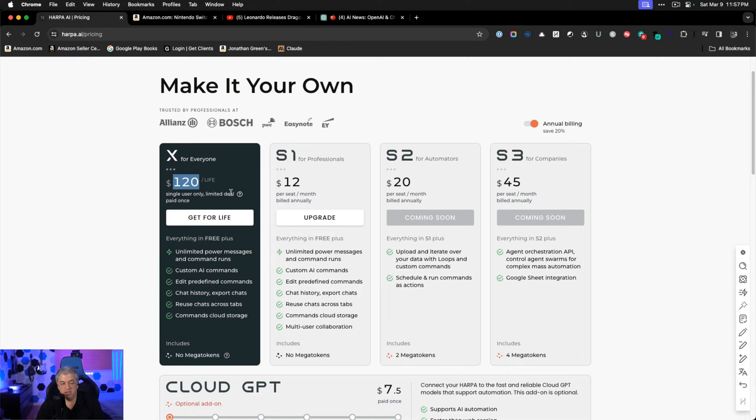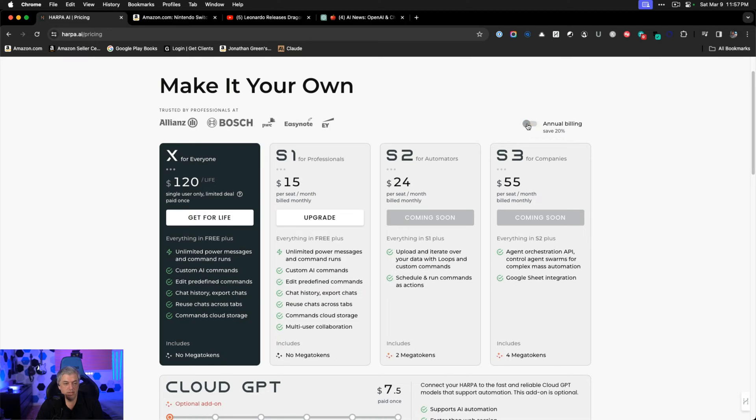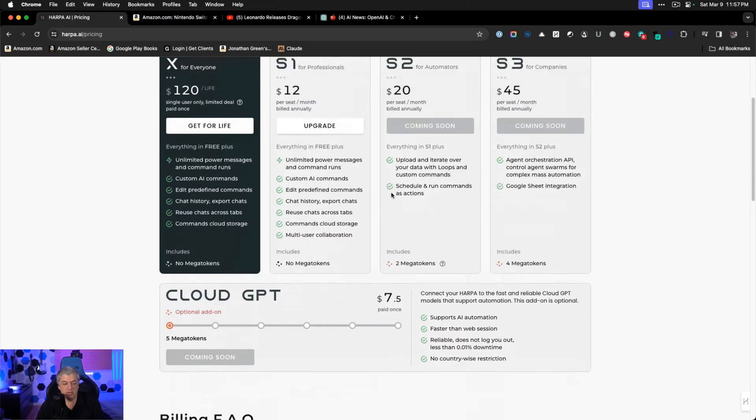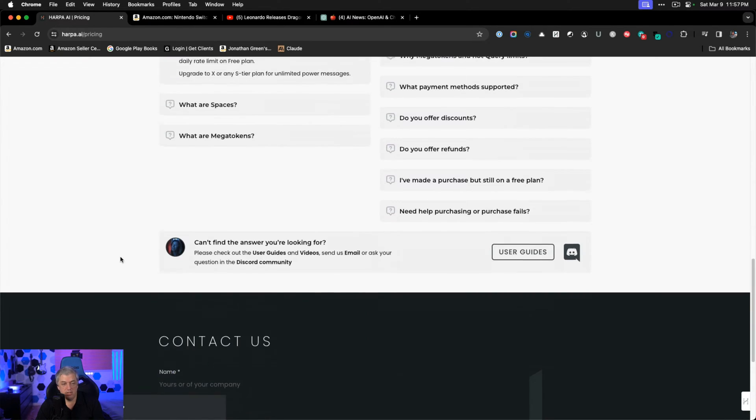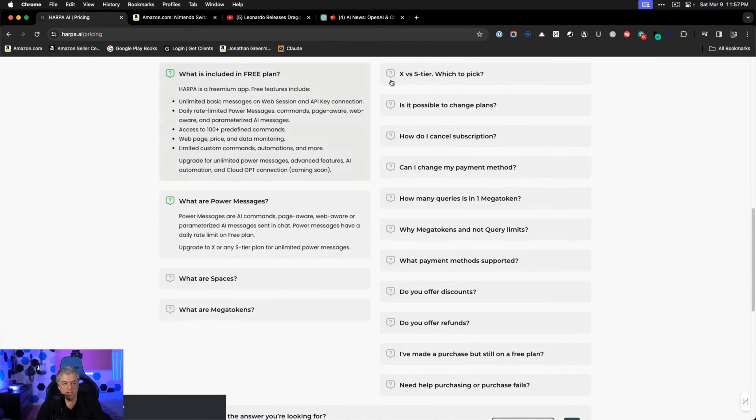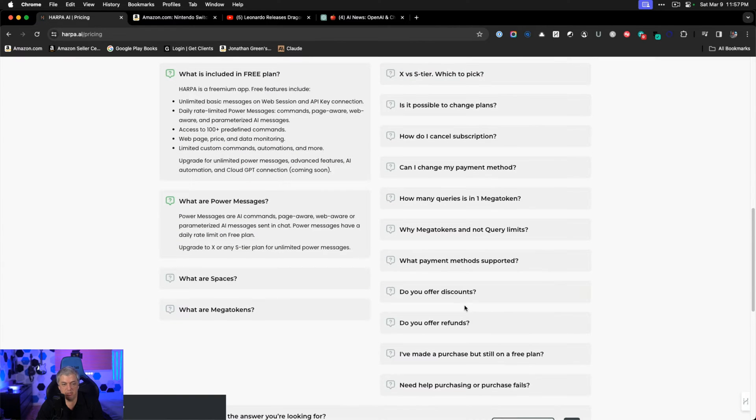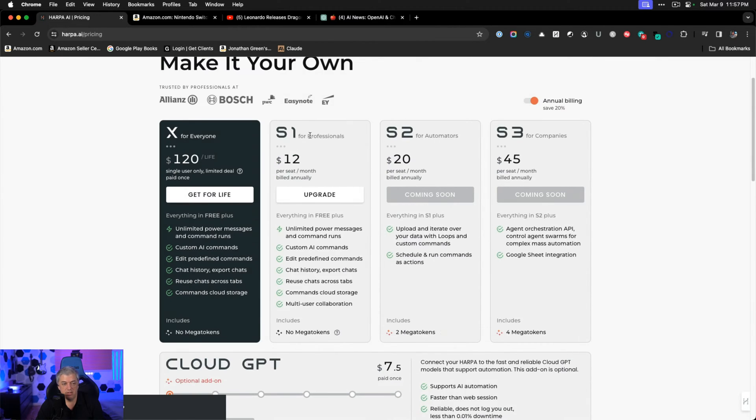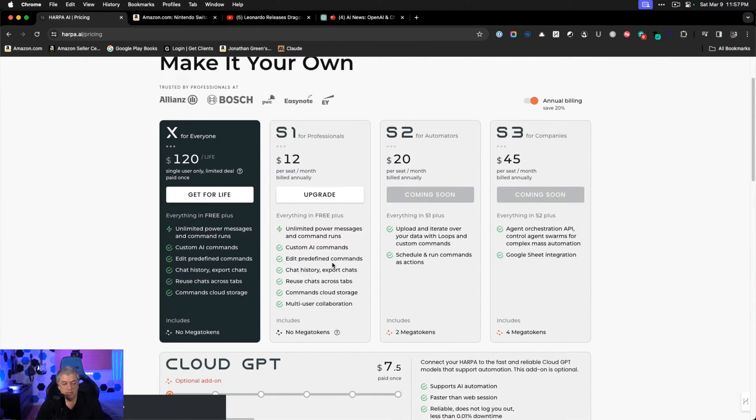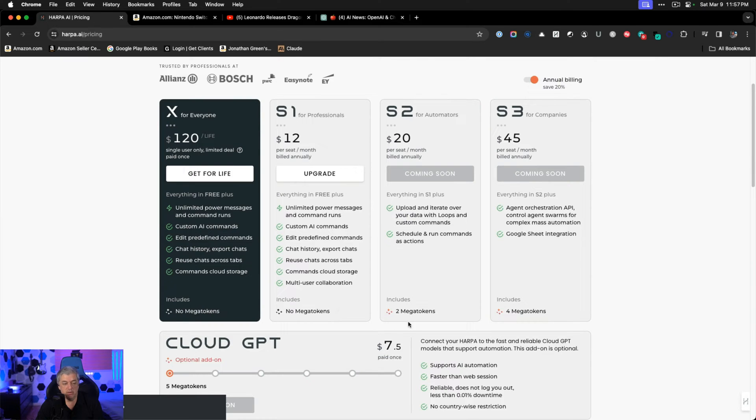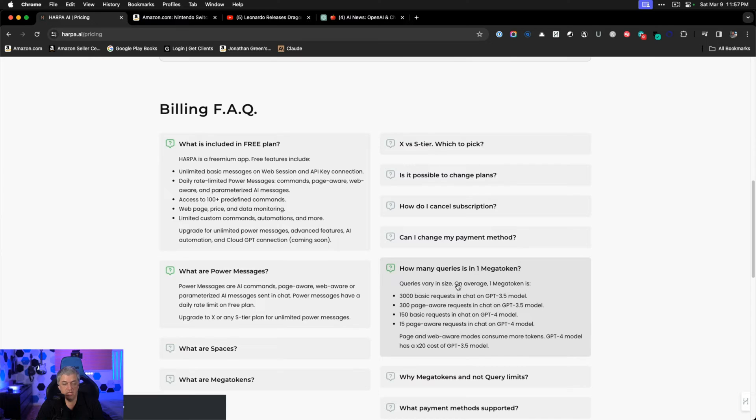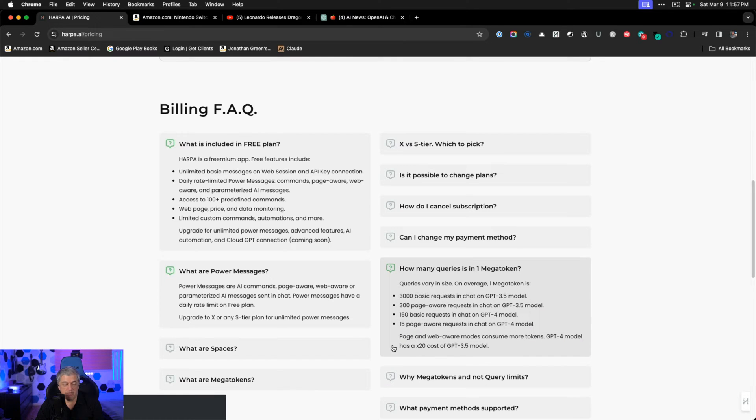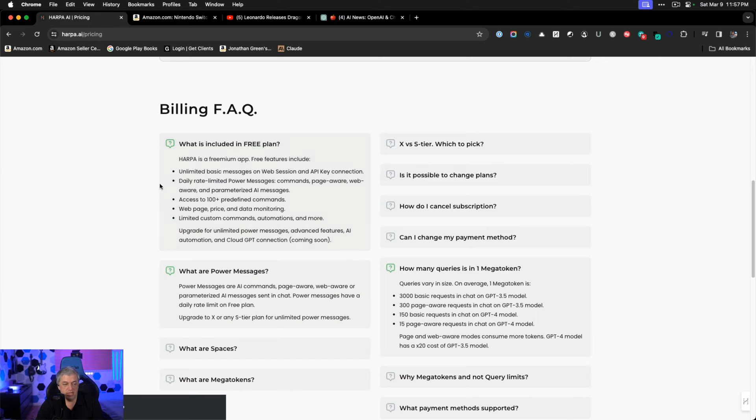This is $10 a month for a year, and you're covered for life. You don't have to pay it again. This has been around for a long time. If you go monthly, you can see it's $15, $24, $50, $55 a month. Some of the sales and pricing are complicated, and you can tell that because they have so much information on the page. It's a little bit confusing because it goes no mega tokens, two mega tokens, four mega tokens, and then a mega token value is about 3,000 basic requests or 15 page-aware requests on ChatGPT-4. It's very confusing to me, and I think that's a problem, but what's good is you can see what you get in the free plan. Unlimited basic messages. You have an API key connection, predefined commands, all the monitoring. The things that are limited are automations.